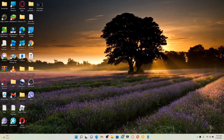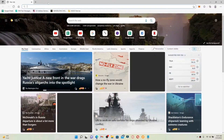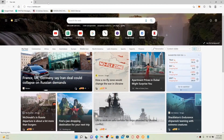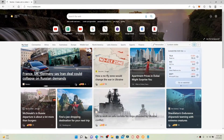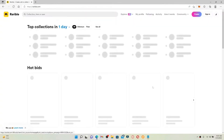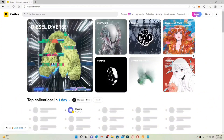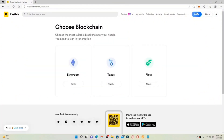How to sign up for Rarible: if you want to create an account or sign up for Rarible, the first thing to do is open up a web browser. Once you do that, type in rarible.com and press Enter. This will take you to the official website of Rarible. From the official home page, click on the Create button in the top right-hand corner.